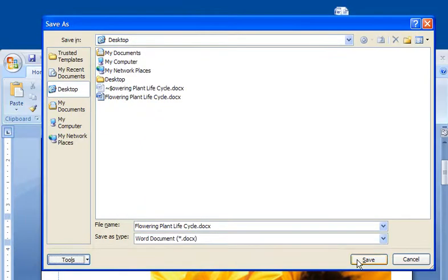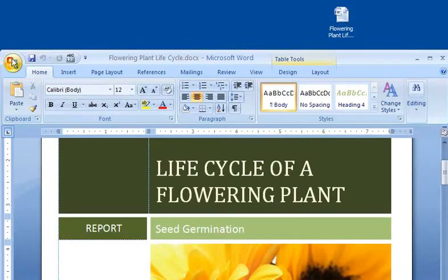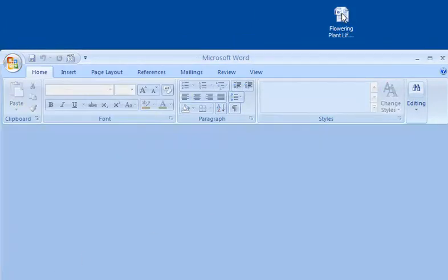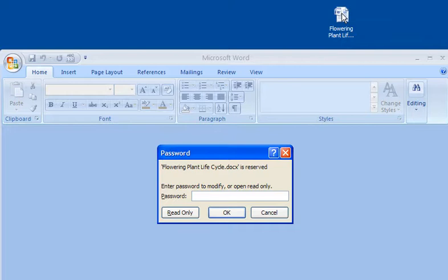Now let's verify that things work the way I want. I close the document and then open it again. As expected, I get prompted to enter a password to modify, not a password to open. Anyone who doesn't have the password to modify can view the document by clicking the Read Only button.